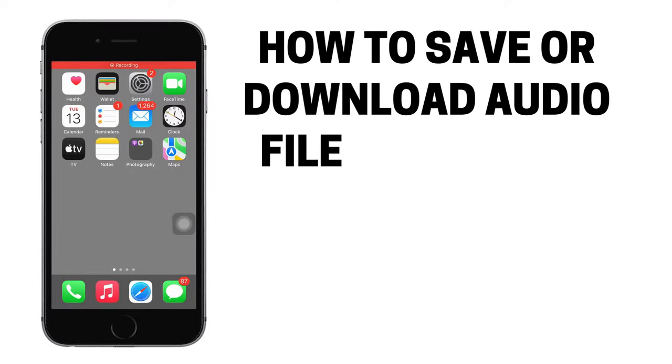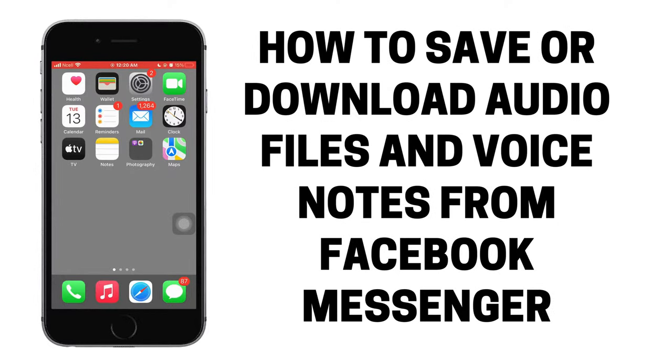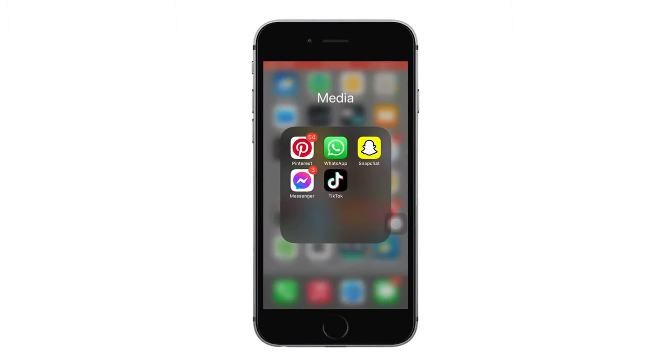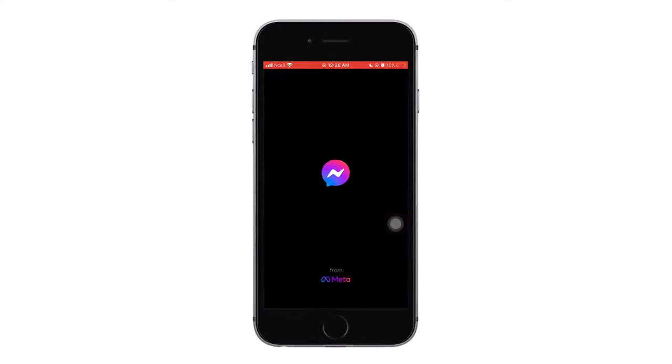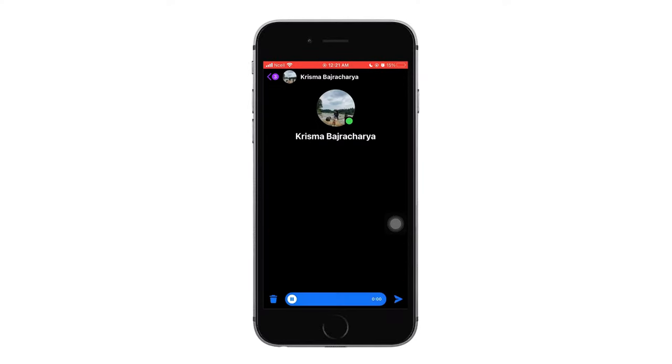How to save or download audio files and voice notes from Facebook Messenger. Let's jump right into the steps. First, you want to open Facebook Messenger app on your phone. Now let's send a voice clip to any of your friends.